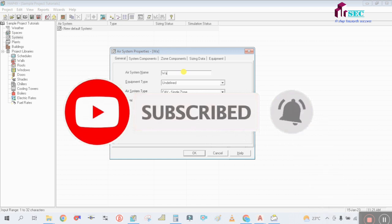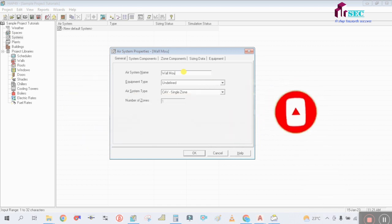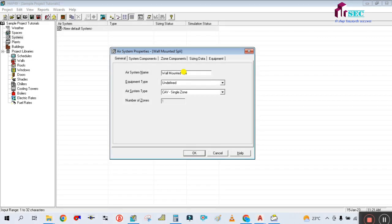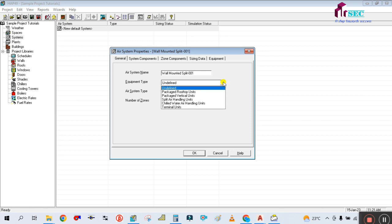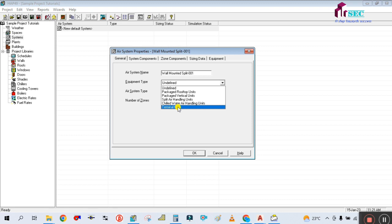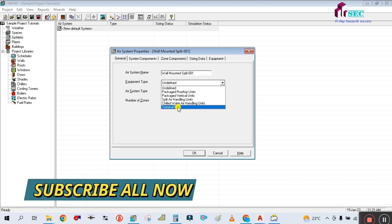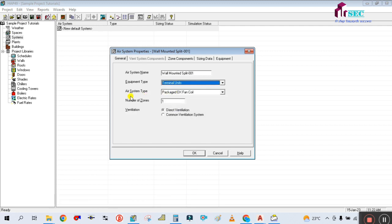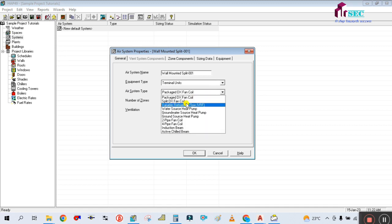For the air system name I am going to write 'Wall Mounted Split.' The air system name will be '001 Wall Mounted Split 001.' Then for equipment type, you have to select for the split unit. There are different types of equipment here: Package Rooftop, Package Vertical, Split Air Handling Unit, Chilled Water Air Handling Unit, and Terminal Unit. For the split system we are selecting Terminal Unit. For air system type, you select Split DX Fan Coil.